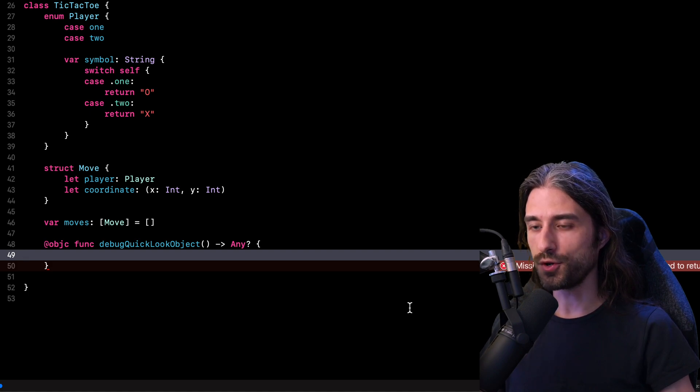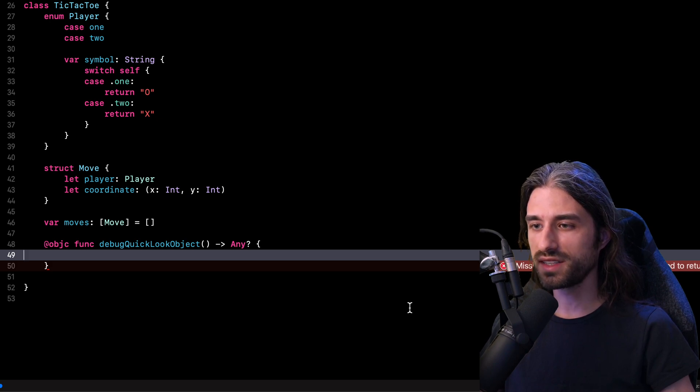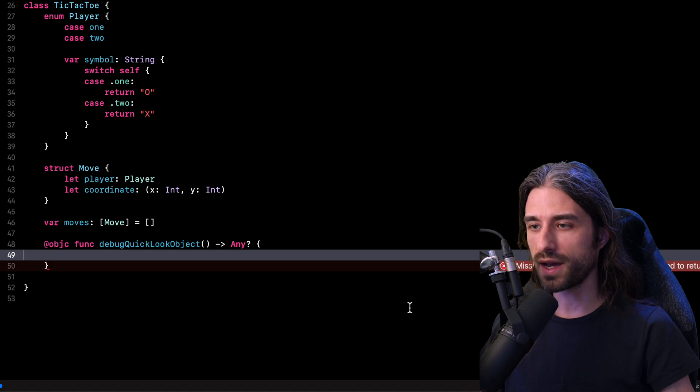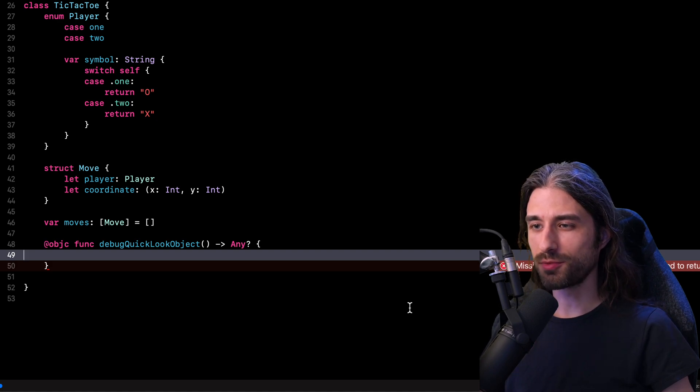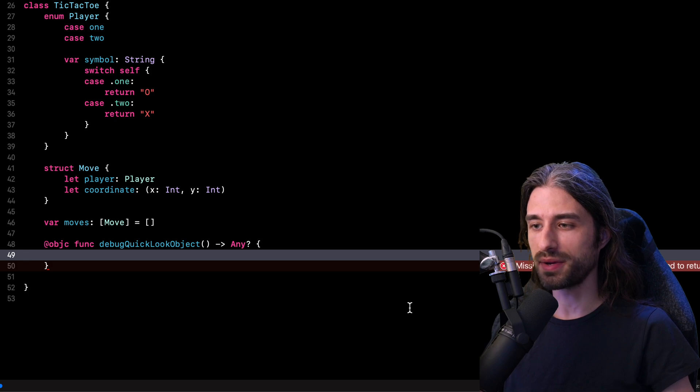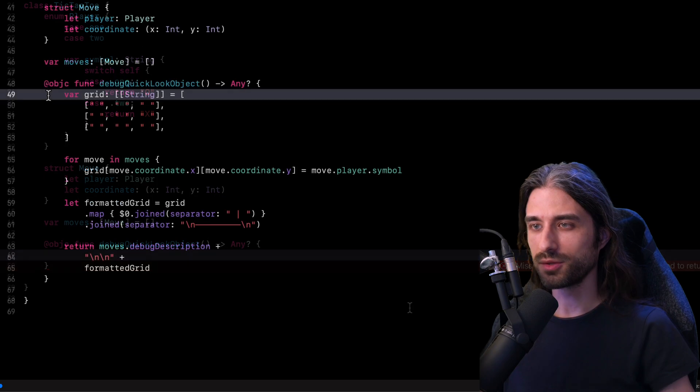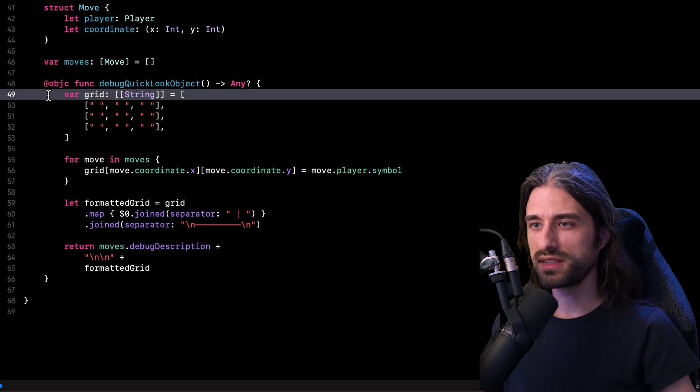If we were implementing a real tic tac toe game, we would probably have a UI view that would display the state of the game. And so we would instantiate this UI view, set it with the current state of the model and return this view. However, in my small project, I do not have such a UI view. So I'm going to return the next best thing, which is a textual description of the state of the game.